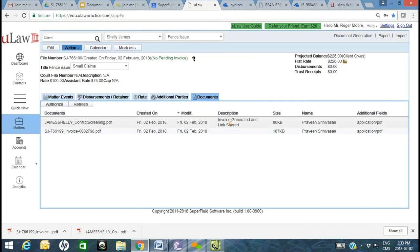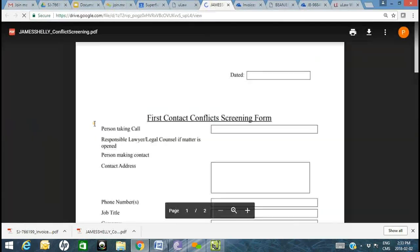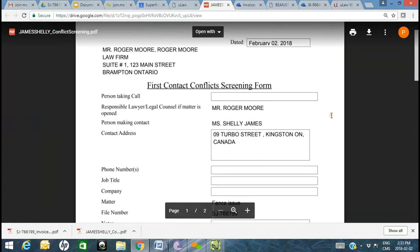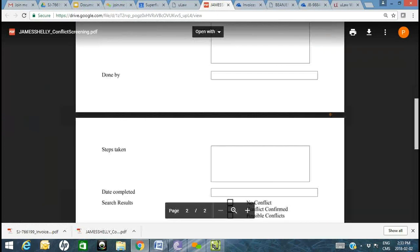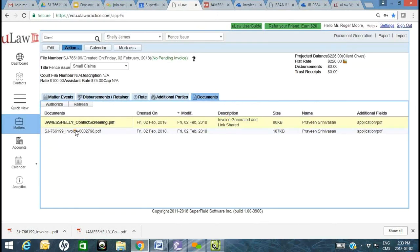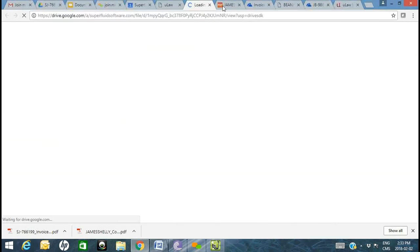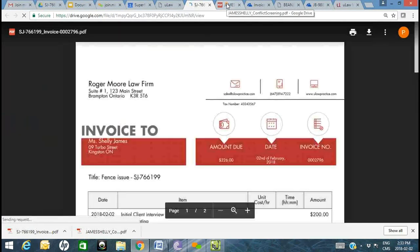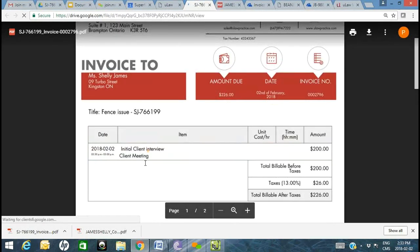If you come into this file and click on Documents, you'll right away see chronologically all the step-by-step documents you've generated and stored. If I click on this PDF document right from ULAW, it opens that particular document — here's your conflict screening form. Or it could be that invoice someone else in your firm generated that you can review. So for $200.